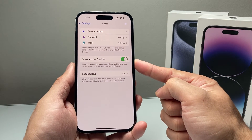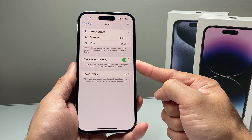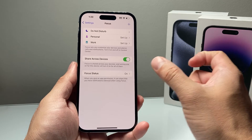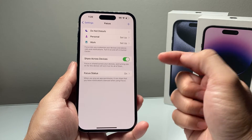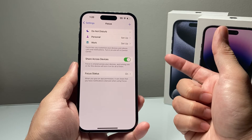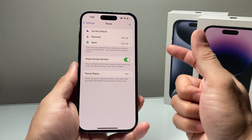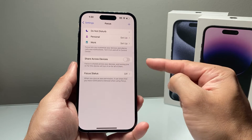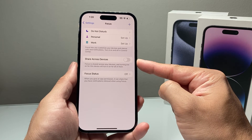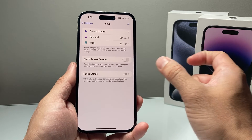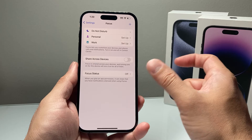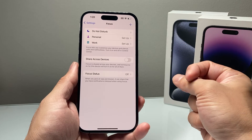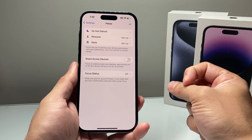Another thing to take note of: if you share Focus mode across your devices, maybe you don't want them to sync — where one device like an iPad goes on Do Not Disturb and it also makes your iPhone go on Do Not Disturb. If you don't want that, you want to toggle that off, so that Do Not Disturb isn't being turned on across your devices because of another device turning it on.